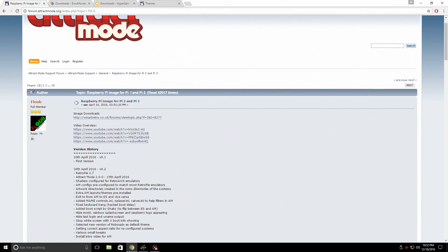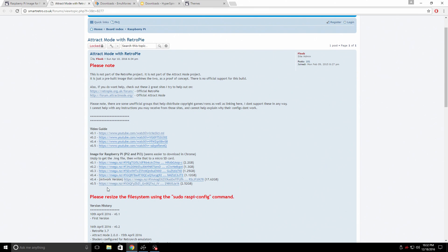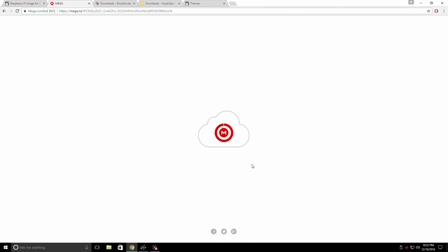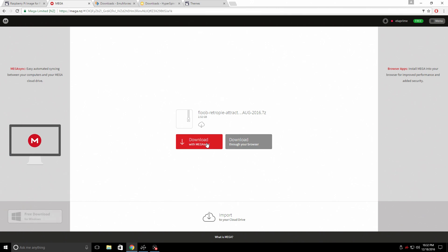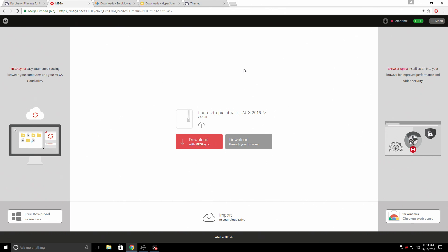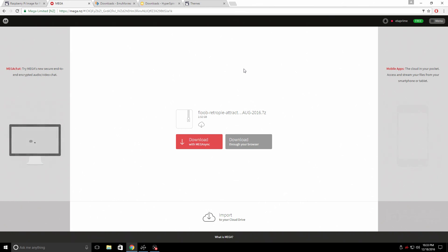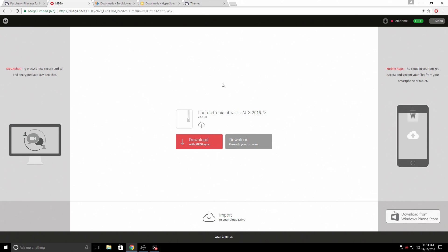The first thing we need to do is get Flobs' Attract Mode. The link is in the description. There are a few versions, but we're going to go with version 0.5, which contains no artwork at all. This is a download from Mega, so you might have to install MegaSync — you'll need to sign up for an account to download it. This is an older version of RetroPie with an older version of Attract Mode, but it's the easiest way to get set up.